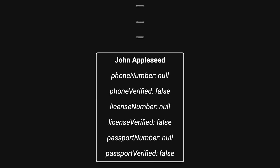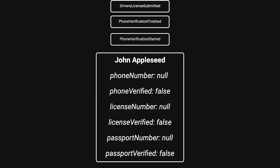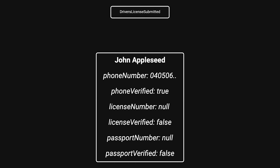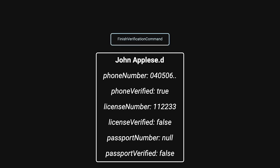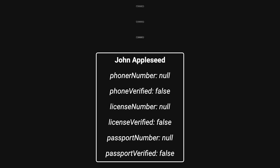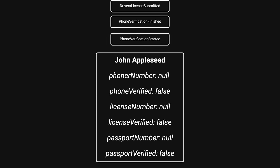When performing an action, you load all previous events for that user, use them to create the state needed to make domain decisions, and then save any new events. Since the same events will always give the same state, it makes testing domain logic very simple.